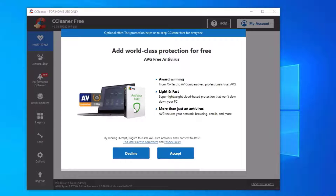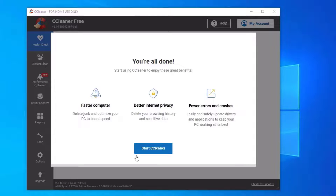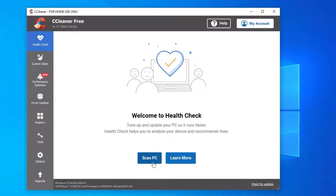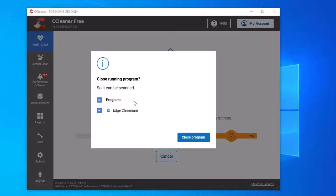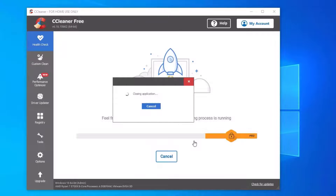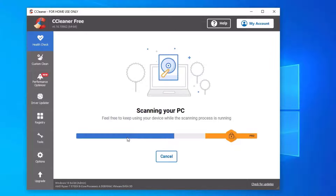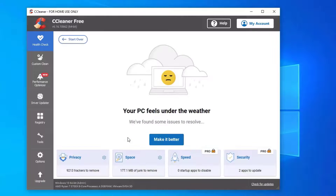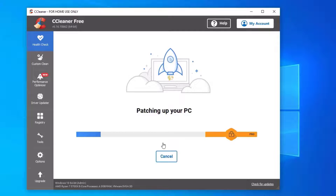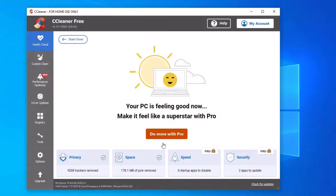Since it's the free version, they may send some ads to prompt a purchase — just decline them. You can then find the Start Cleaner button on the welcome screen. Click on that to scan your PC. It will ask you to close some background applications currently running; click on Close Programs and run the software. Once the scan is finished, click on Make It Better.